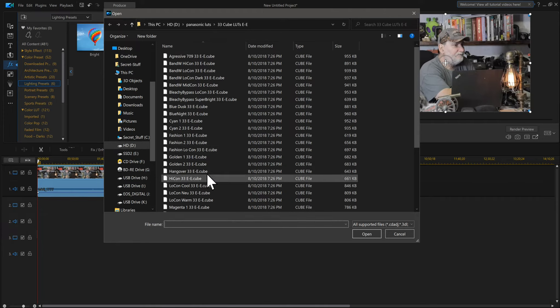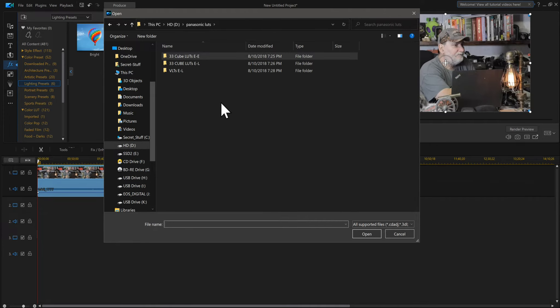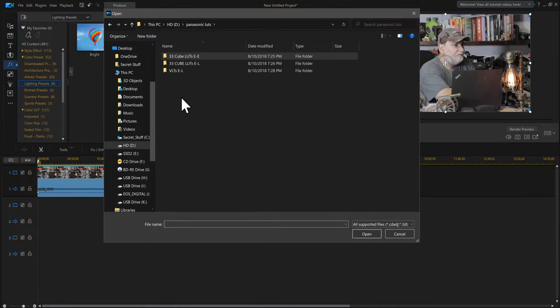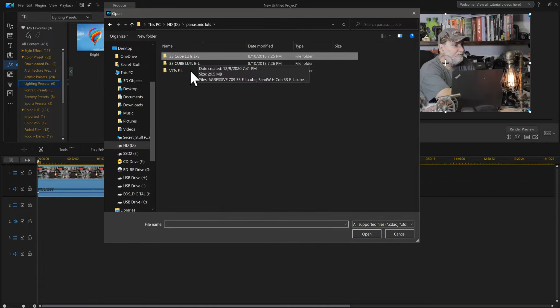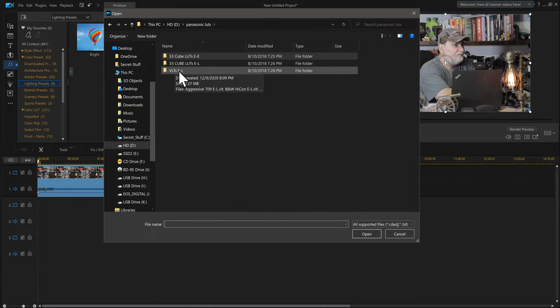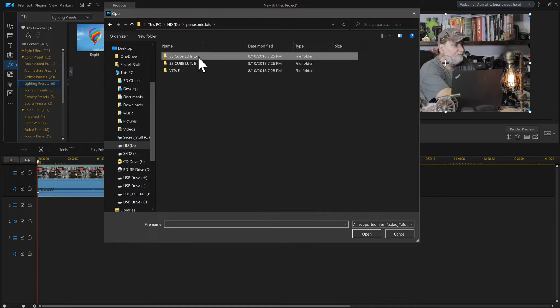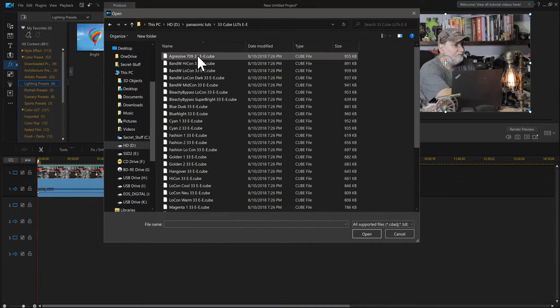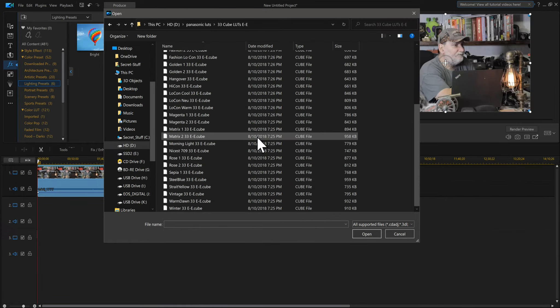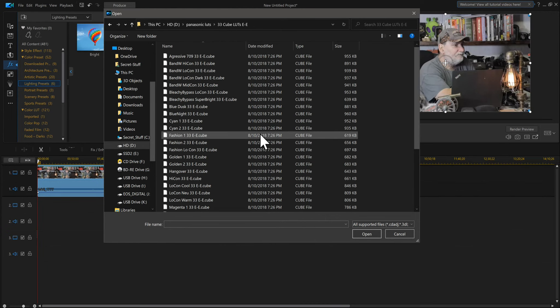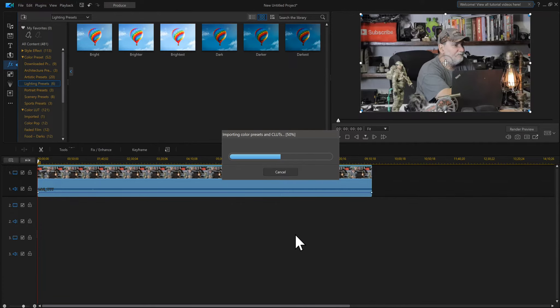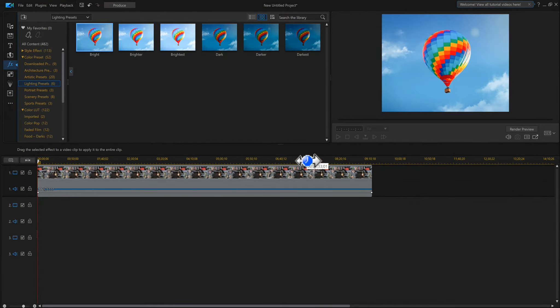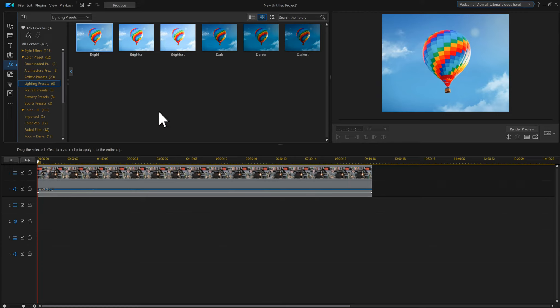Here's all my LUTs I got from Panasonic. Now Panasonic offers three variations—I'll have a link in the bottom. They have the EE and EL; doesn't matter which one of these two you use. This one does not work—the VLTSEL does not work. So if I go in here, all these LUTs I can bring in. Let's say I want to see what this one looks like, and I say Open.